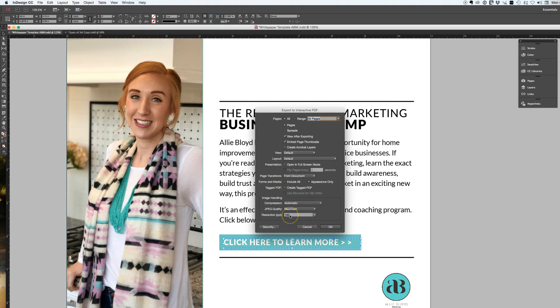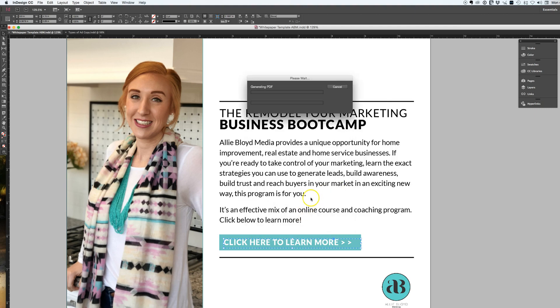Typically I'll use 144 resolution on anything that's going to be viewed on the web, just so it's a smaller file size but the images are still crisp and clear. Then I'm going to hit OK.